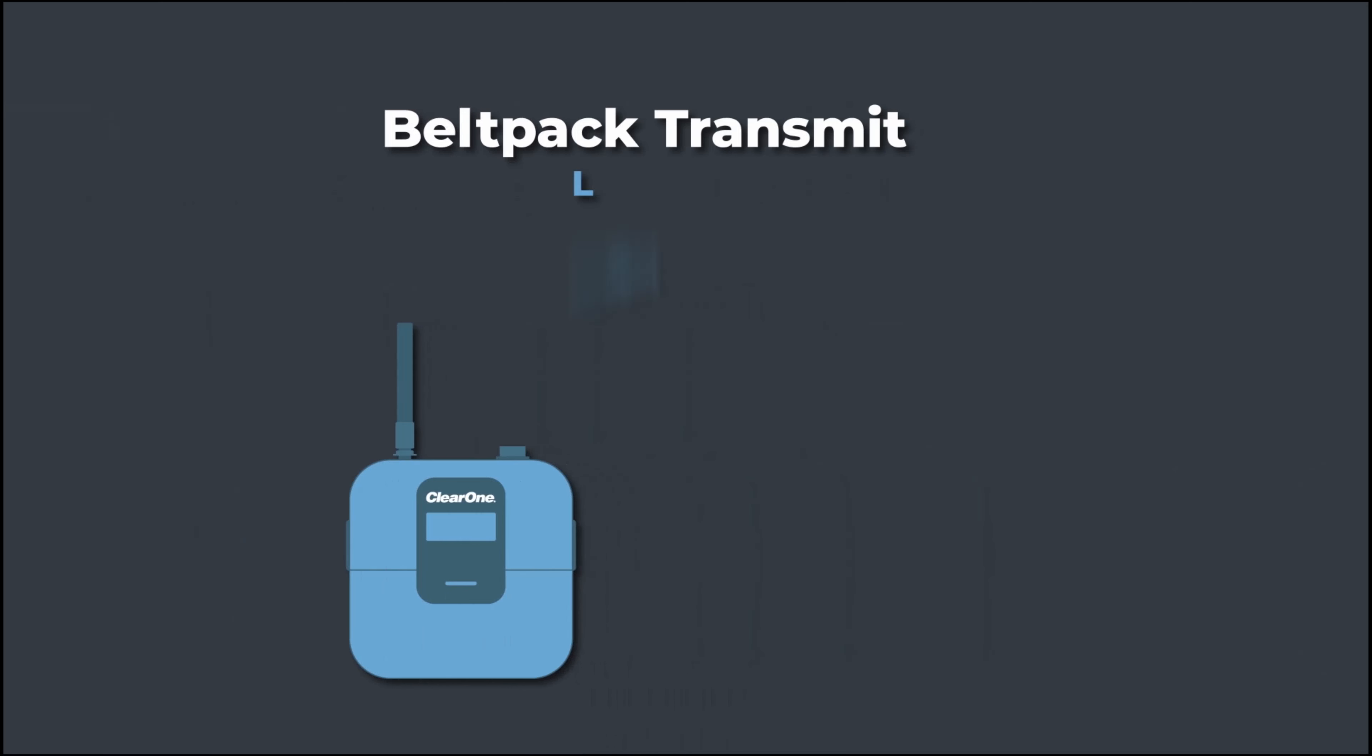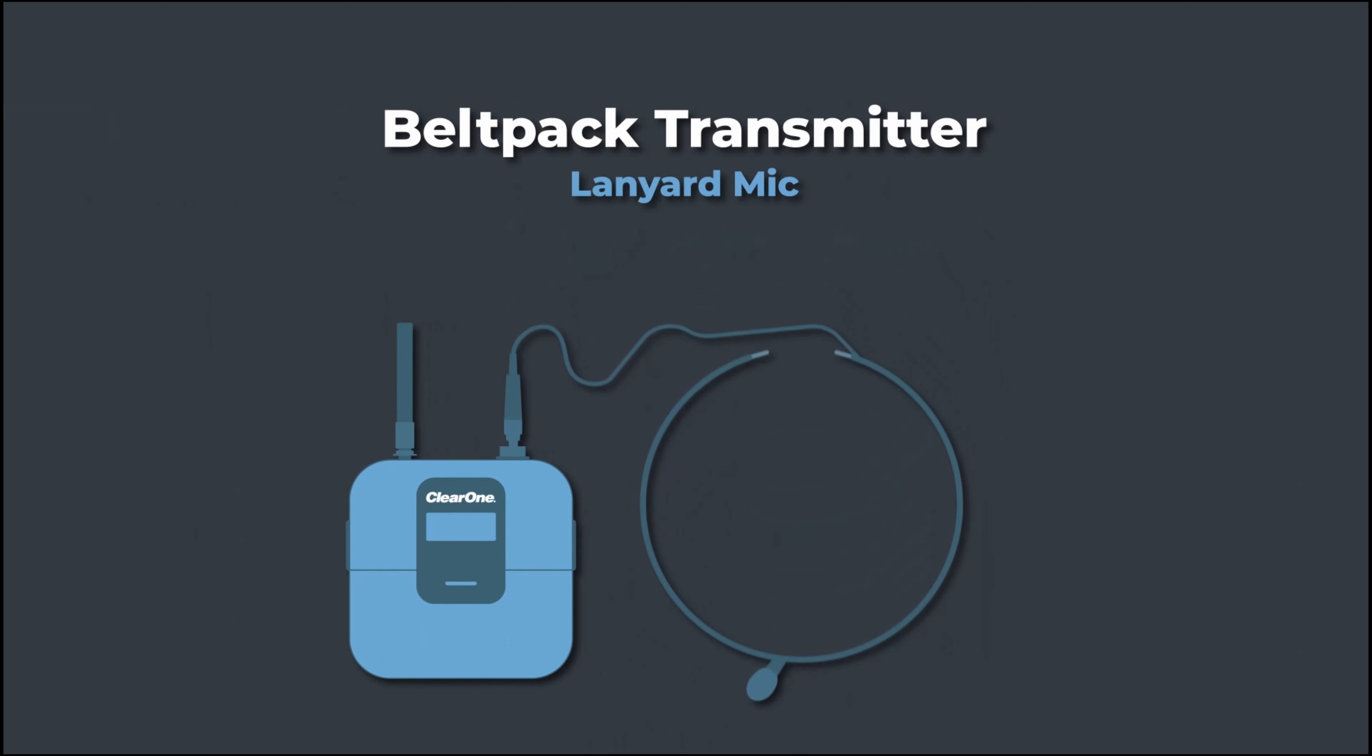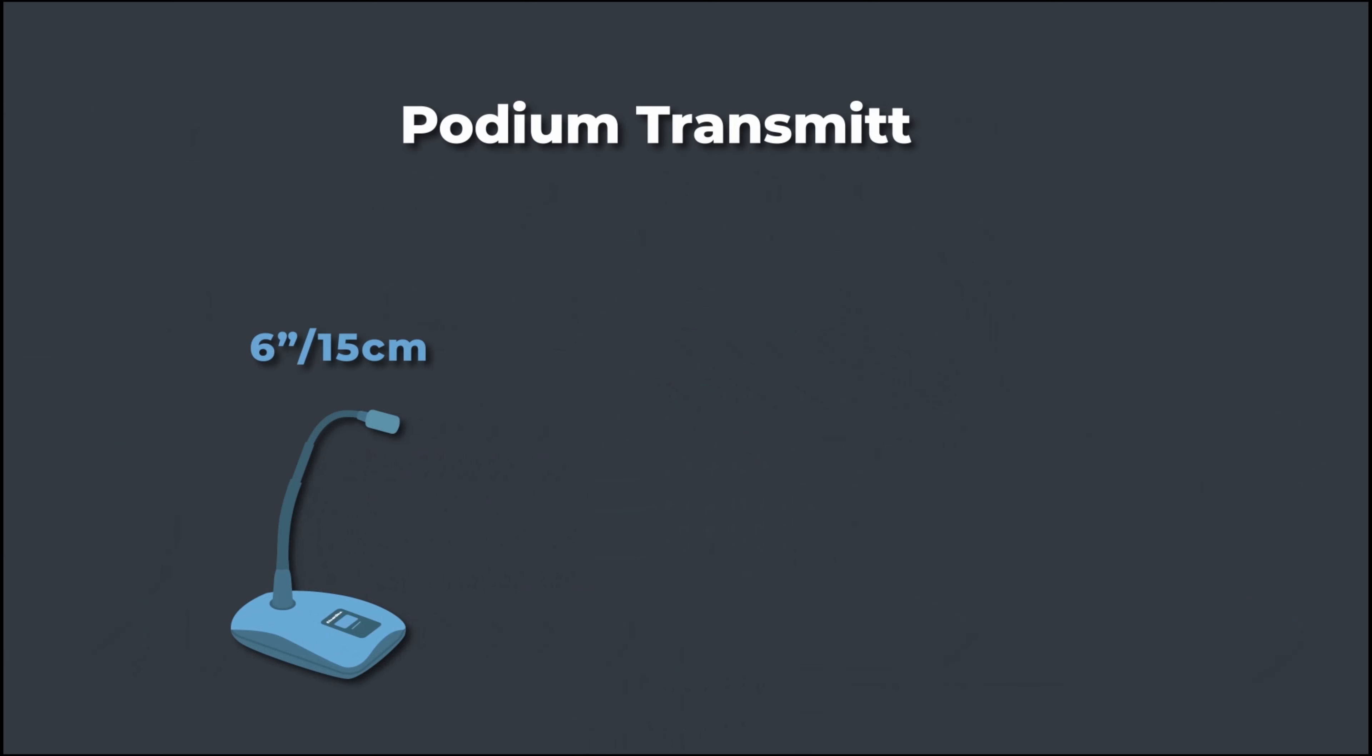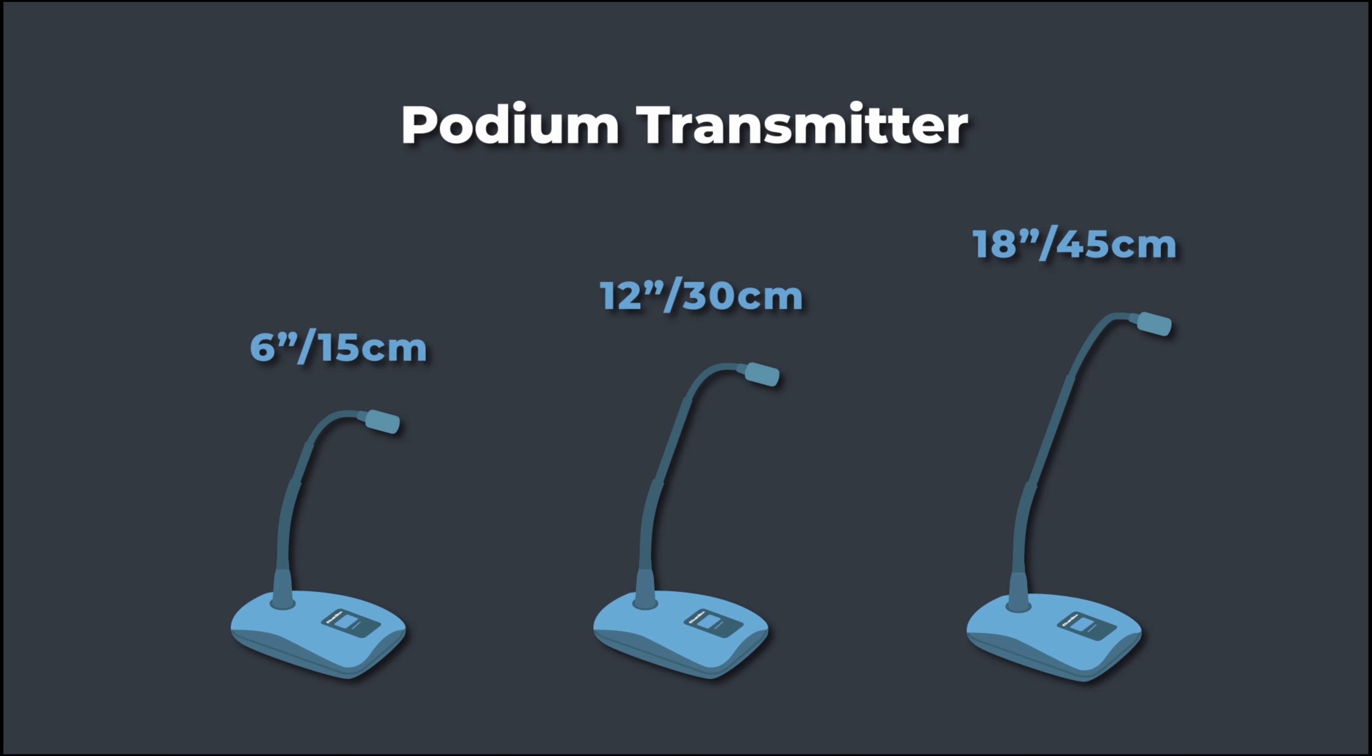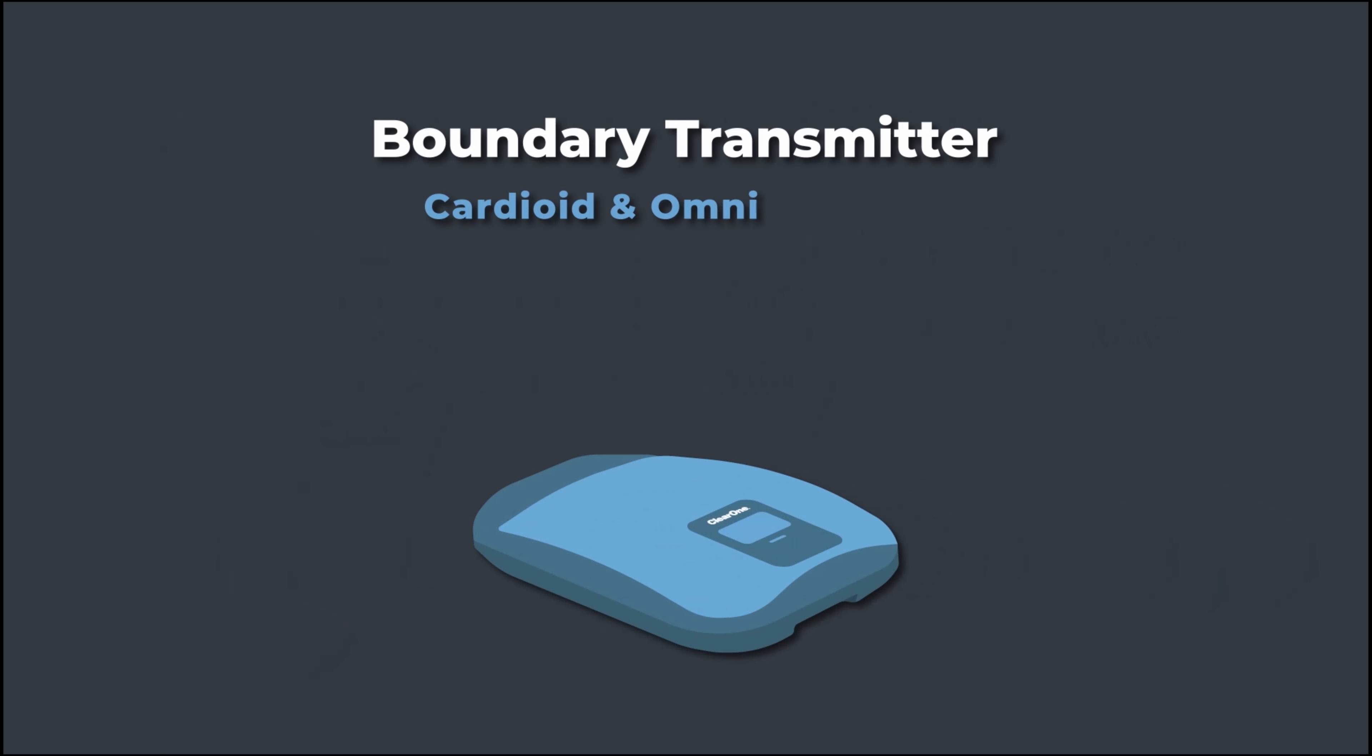The belt pack transmitter can use a ClearOne or third party lavalier or headset microphone. The podium transmitter has a choice of gooseneck microphone lengths. The boundary mic has selectable built-in cardioid and omni patterns.